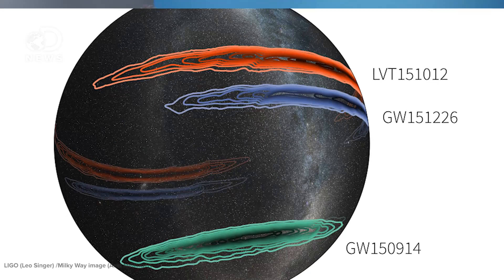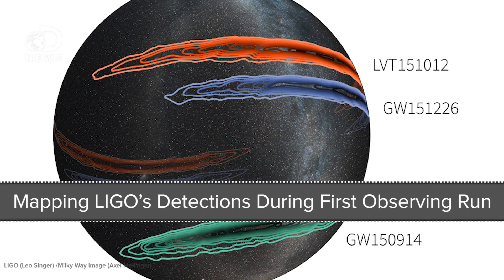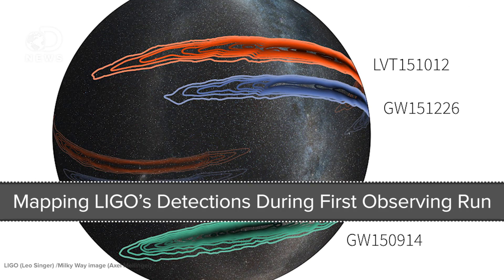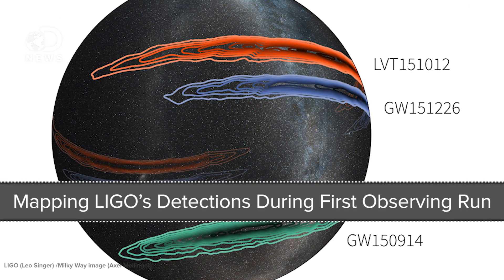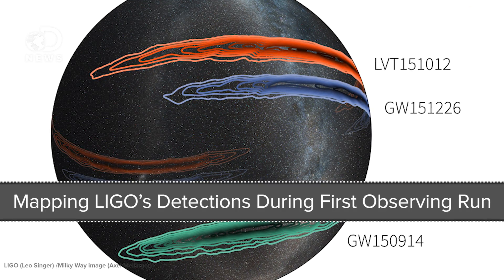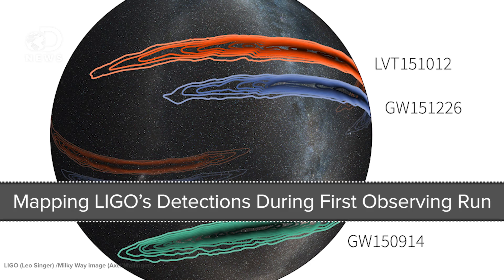So that chirp is the cataclysmic collision of two black holes some 1.3 billion light years away. The most recent event, called GW151226, that has just been announced today, was caused by two smaller black holes, one 14 solar masses and one only 8 solar masses.